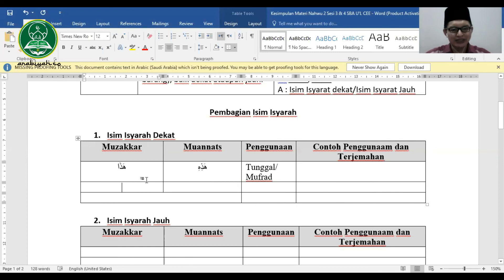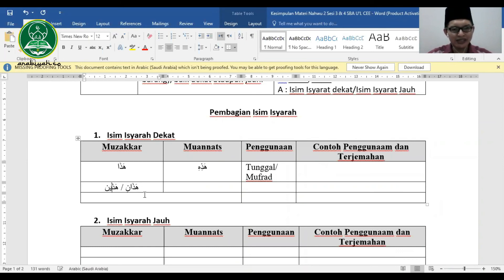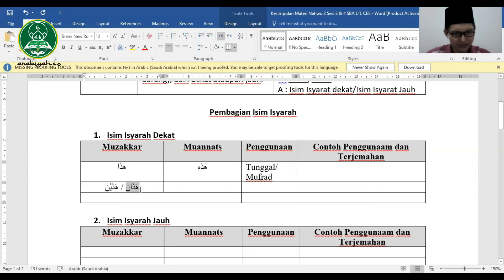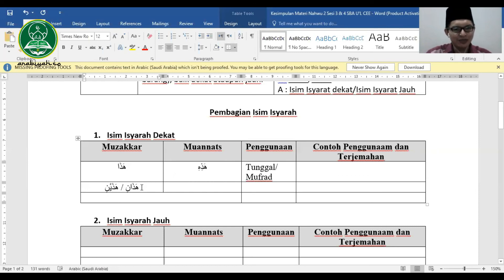Kalau isyarat untuk dua orang mudzakkar, bahasa Arabnya hadzani (rofa') atau hadzaini (nashab/jer). Bedanya: hadzani digunakan ketika rofa', misalnya sebagai fa'il atau mubtada. Sedangkan hadzaini digunakan ketika nashab atau jer. Ini mirip dengan isim mu'rab tapi sebenarnya bukan mu'rab.